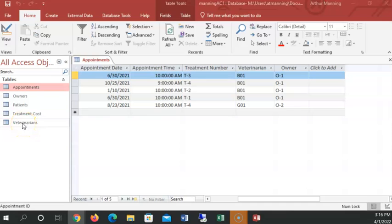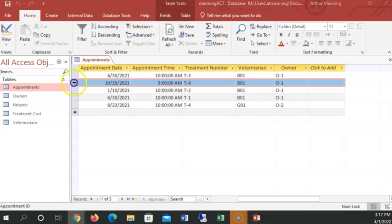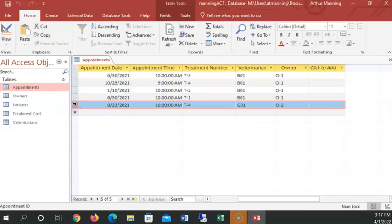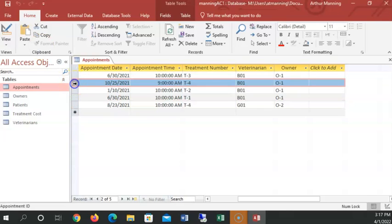But just for a simple query, such as what patients are receiving the T-4 treatment? Well, I should get two in the resulting list. That appointment and that appointment have the T-4 treatment scheduled.